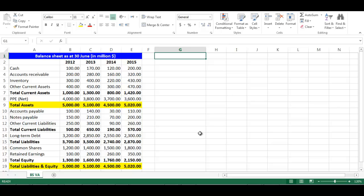This video is about vertical analysis, which is also called common size analysis. We will apply vertical analysis on balance sheet items. We have the balance sheets as at June 30th for years 2012, 2013, 2014, and 2015. All values are in million dollars. In order to do vertical analysis, we express all balance sheet items as a percentage of total assets for each year. Please note that total assets is always equal to total liabilities and total shareholders equity.